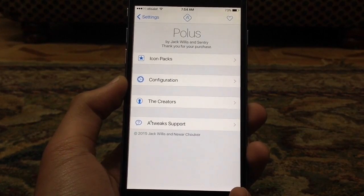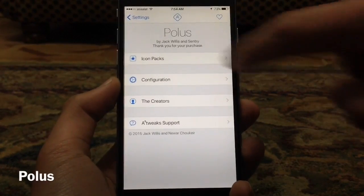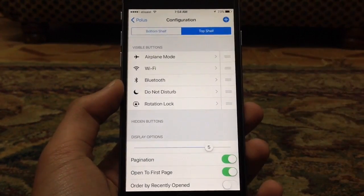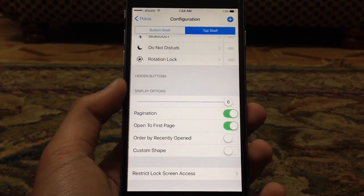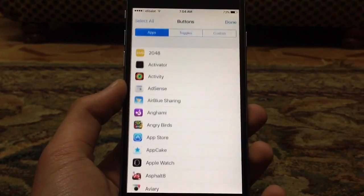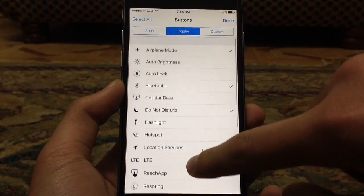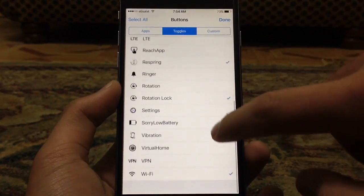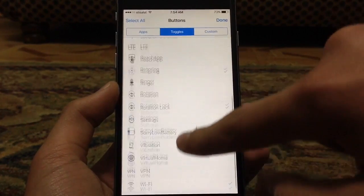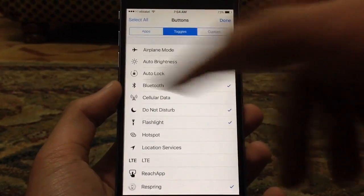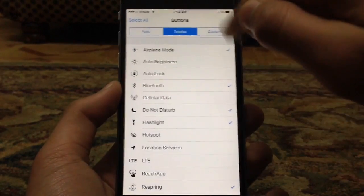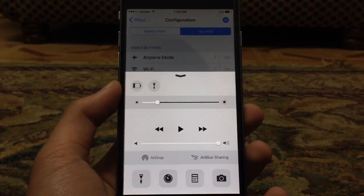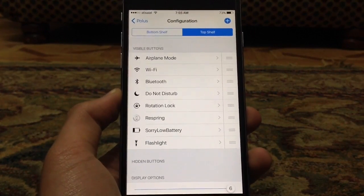The next tweak right here is called Pulse. Pulse allows you to change stuff inside your Control Center. Let's go into Configuration and show you some simple things you can do. You can edit the bottom shelf and the top shelf. I want six options inside one page — I can do that and also add other functions. Under Toggles, I can add functions like respringing, the flashlight, and more. After clicking Done, the Control Center looks a little different — there's a respring button and other custom buttons. This is Pulse, and you can change stuff in the bottom shelf too.